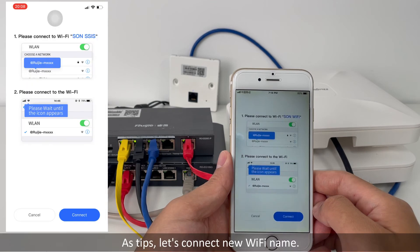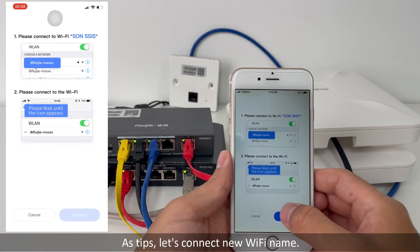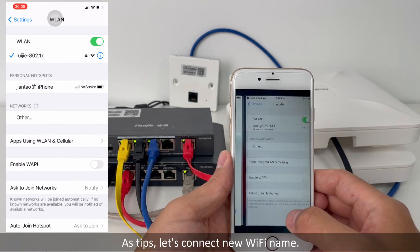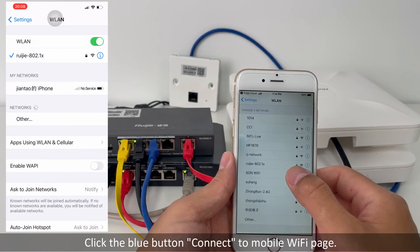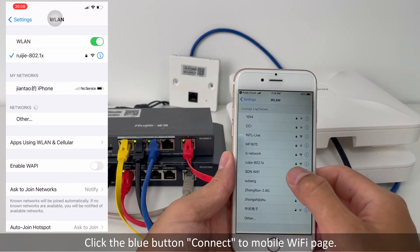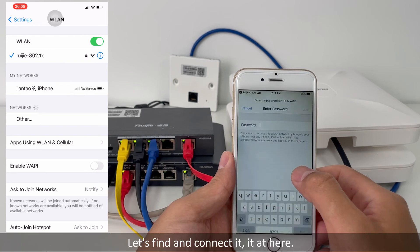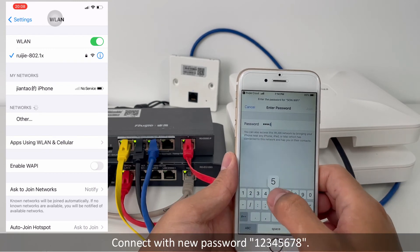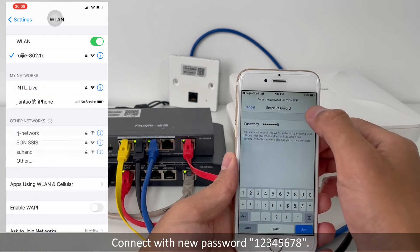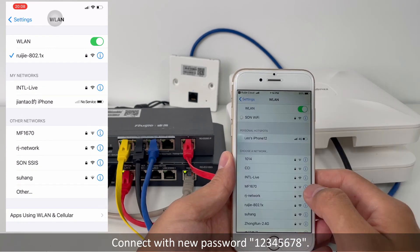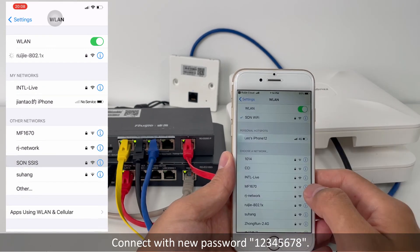As the tip says, let's connect to the new Wi-Fi name. Let's find and connect it. Connect with the new password 12345678.